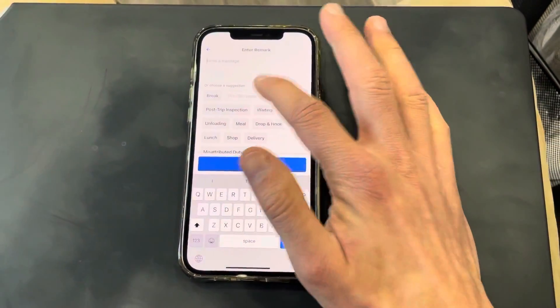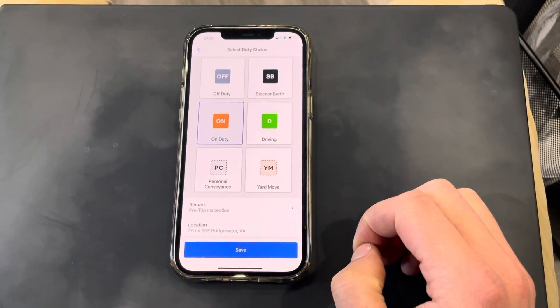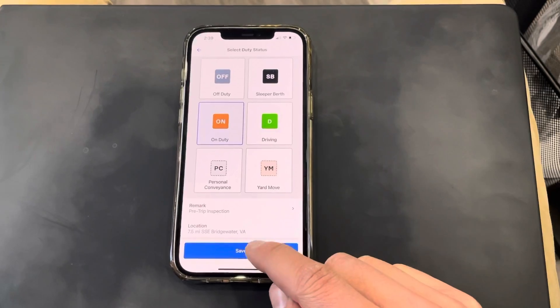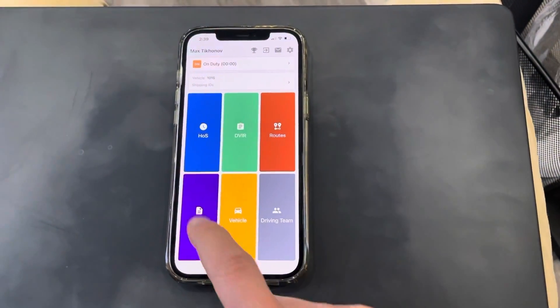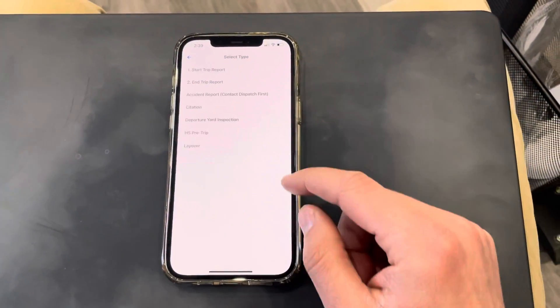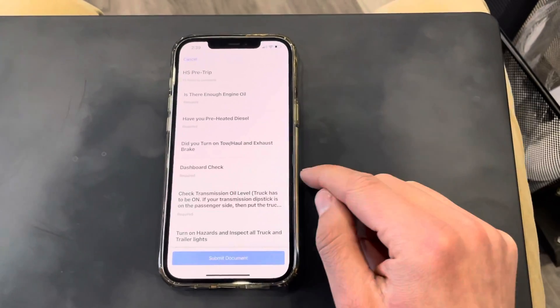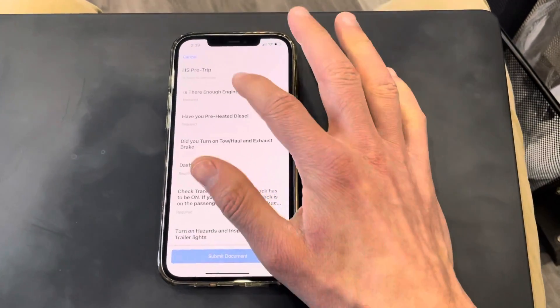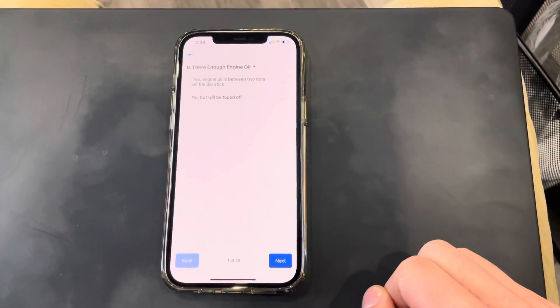Add a remark: pre-trip inspection. Save. Now you're on duty. Then you create a new document — HOSHA pre-trip — and start your pre-trip.